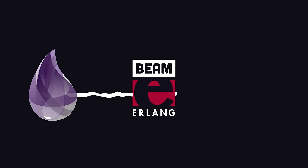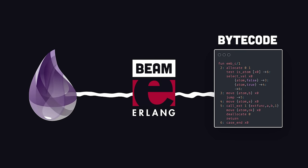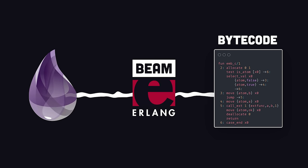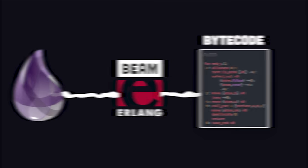However, because it's compiled to Beam bytecode, it delivers better performance and scalability compared to interpreted languages.